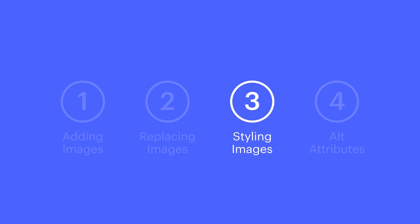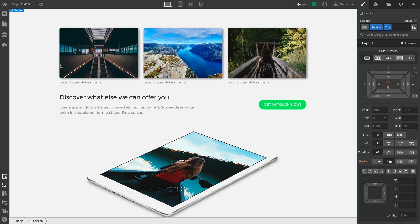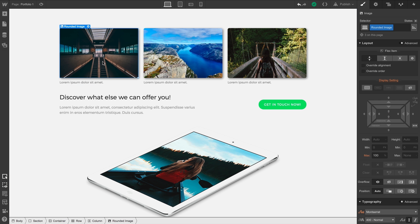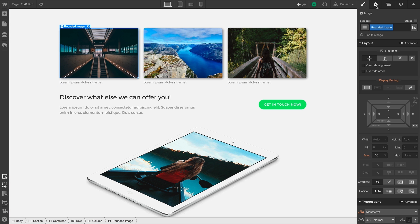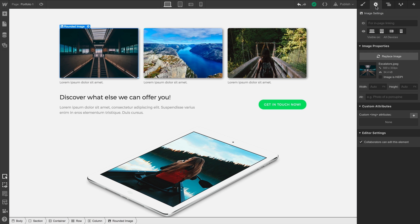And finally, let's cover alt attributes. Regardless of how you brought in the image element, you can also access properties via the Element Settings panel. And from here, we have those same controls, and the ability to add an alt attribute. Generally, we want to write a brief description of the image we're seeing here. This is really helpful for accessibility and for search, like Google Images.